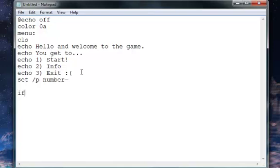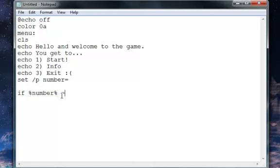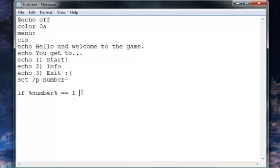Now hit enter twice and then type: if %number%==1. You've got to make sure when you're doing that it's percent-percent and then whatever is in between, and then space equals-equals. Then type in 1, which means that if you hit the 1 key and press enter, you will go to the start of the game and you can begin. So if number equals-equals 1, goto game.